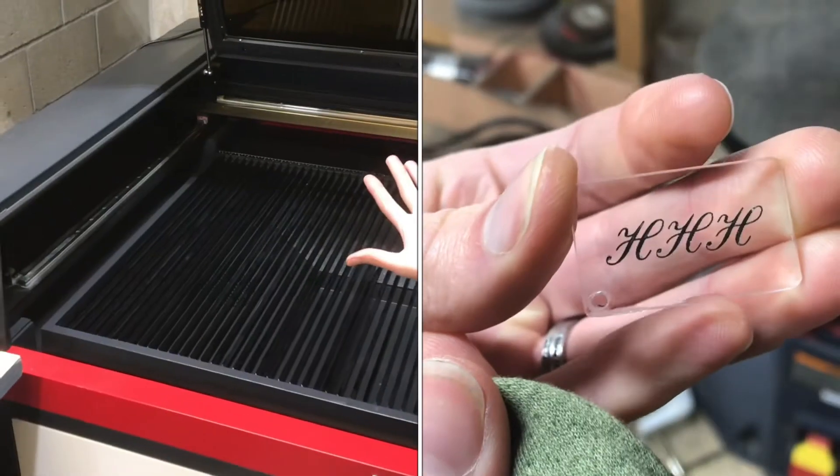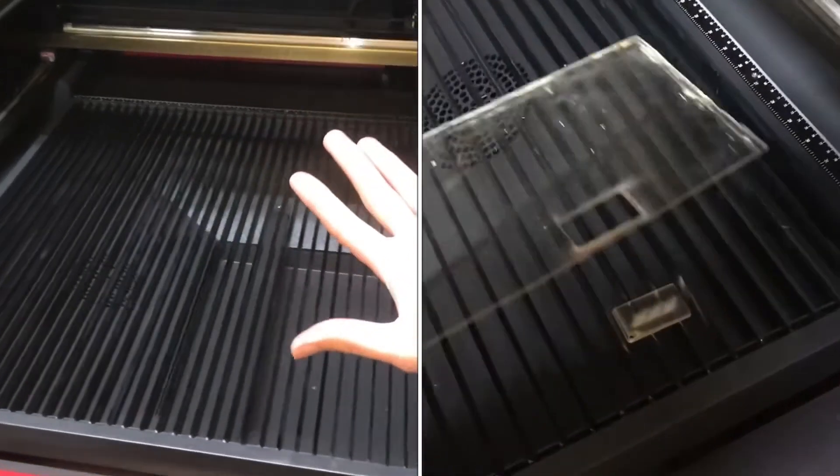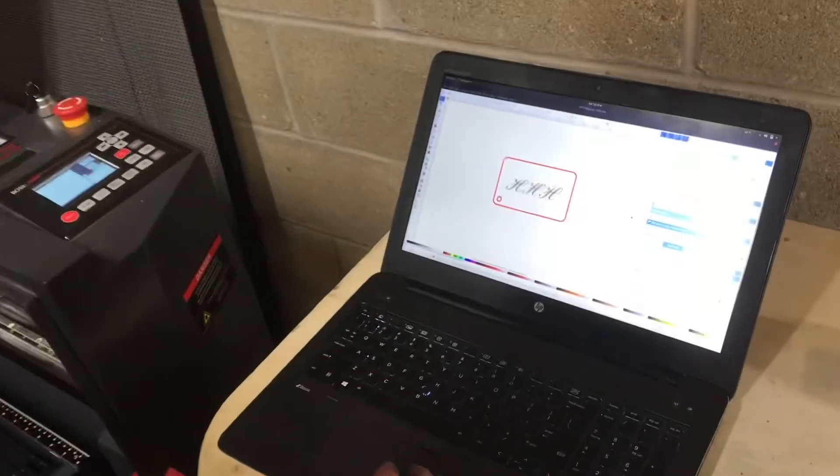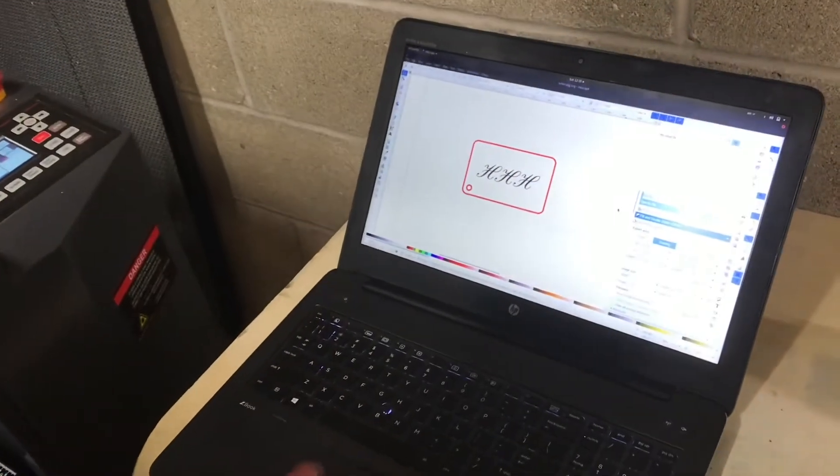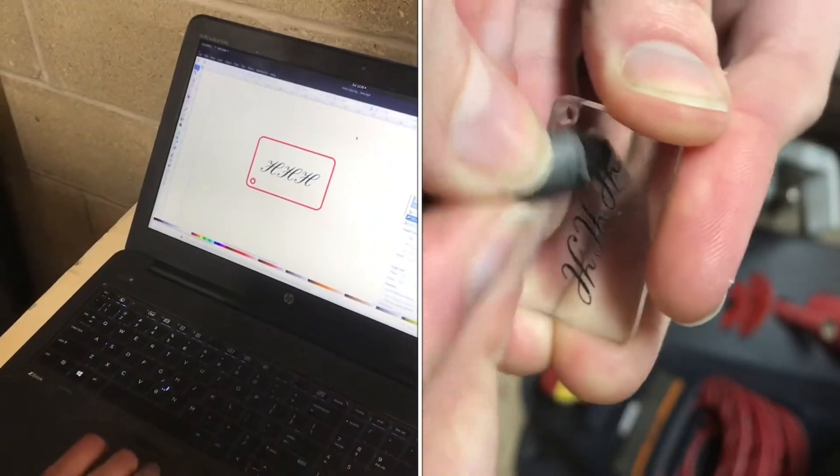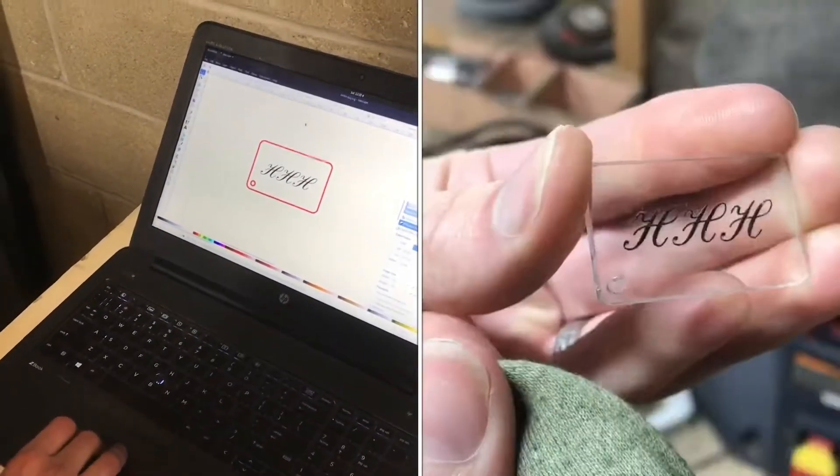I'm going to show you how to cut on a BOSS LS3655. Of course, the first thing that you need to do is have some kind of art that you want to cut or engrave.